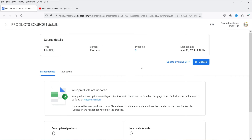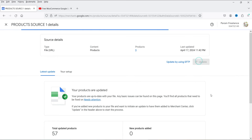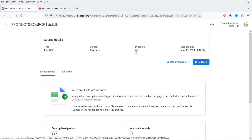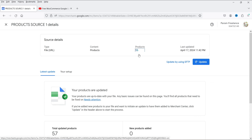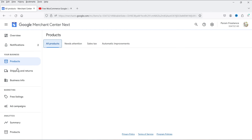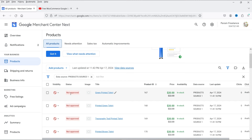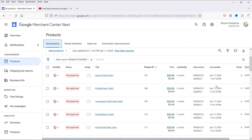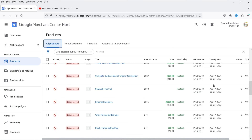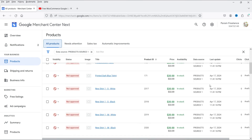When I click Update, it shows nine products. Clicking Update again shows 55 products added — the file is still being processed. Let's click on Products to go back to the dashboard. You'll see the products are not yet approved because there may be some errors we need to figure out.